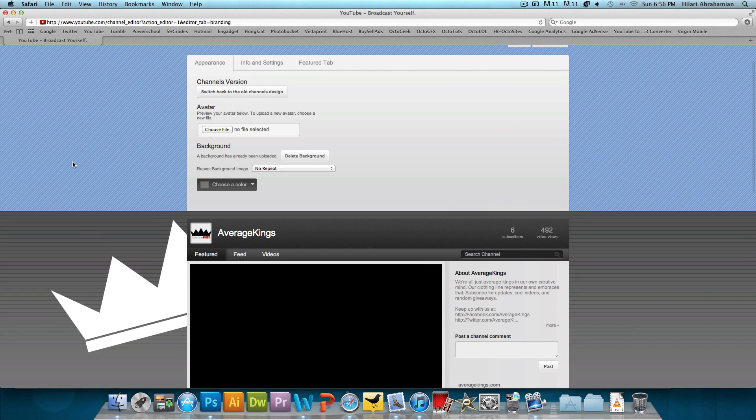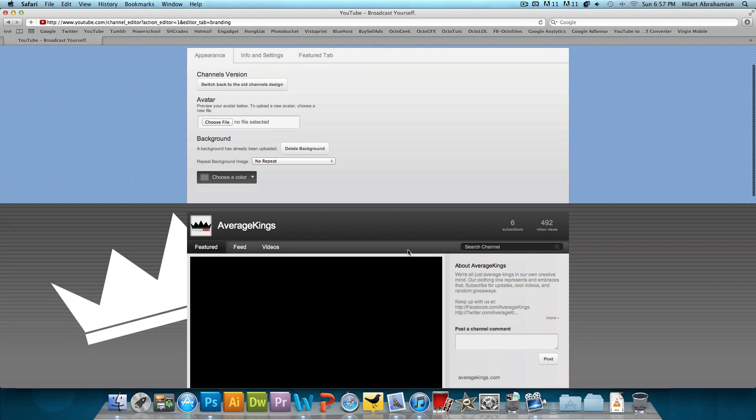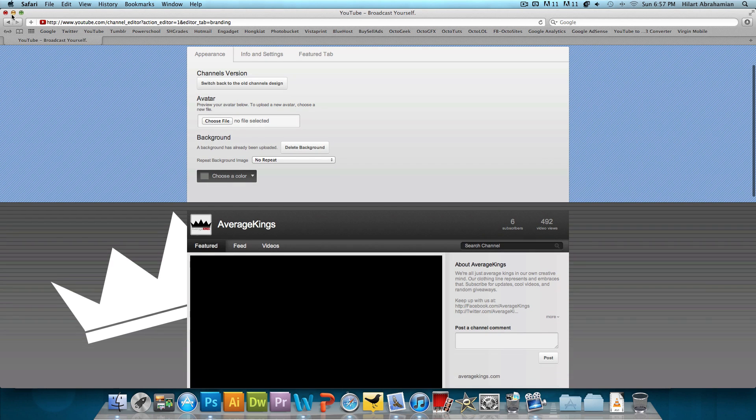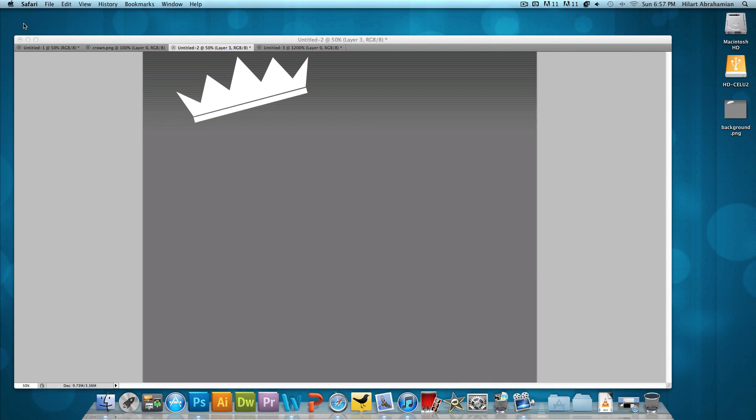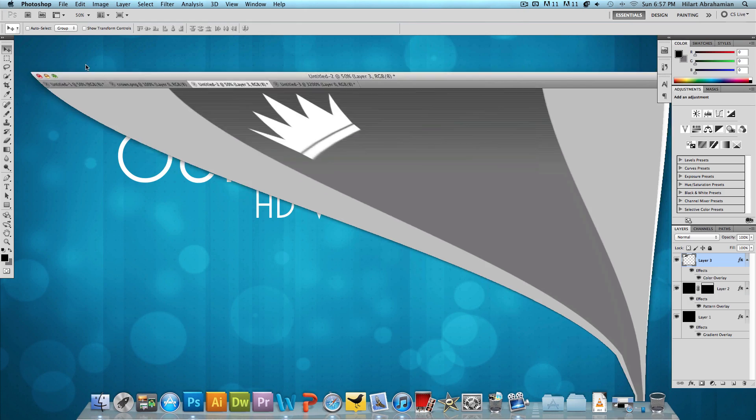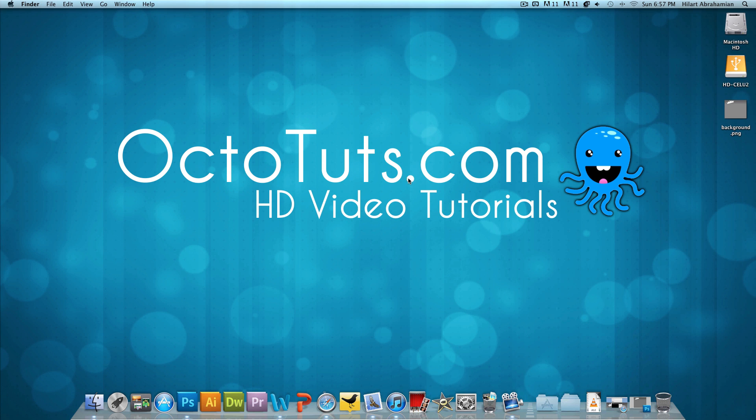And so that's pretty much it for this video. I hope you guys enjoyed it. I hope you guys learned something new. I will have all the links to the templates, to Average Kings YouTube channel, to pretty much everything in the video description below. Until next time, this is OctoTuts.com and stay subscribed for the partner video, the partner background video coming next week. See you guys later.